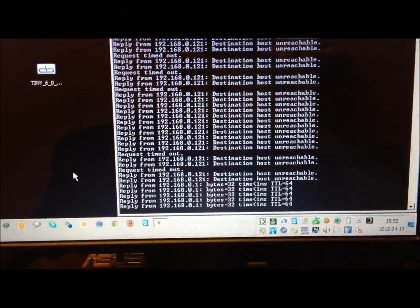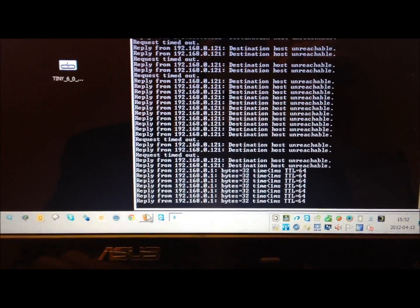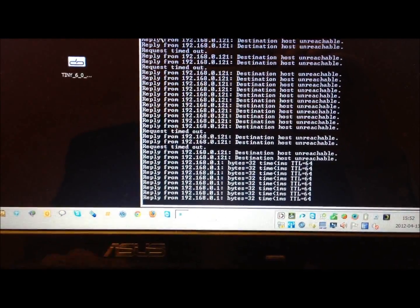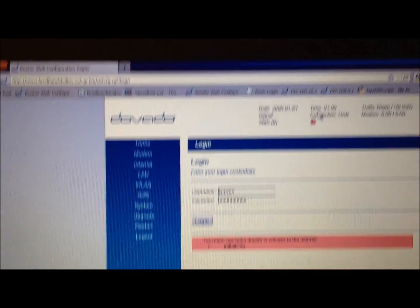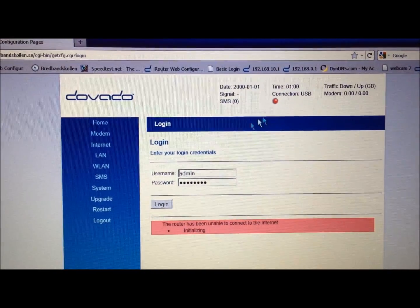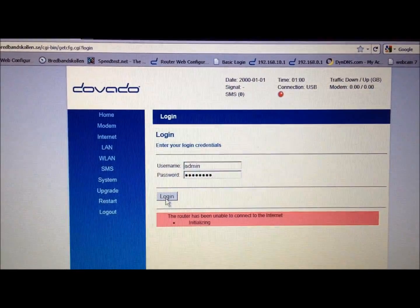There we go. Now it's replying. Let's open up a browser and there we go. Push Login.